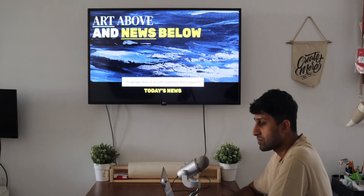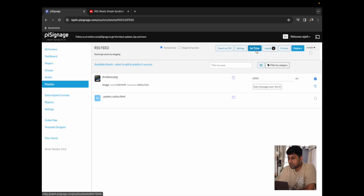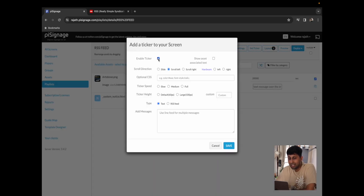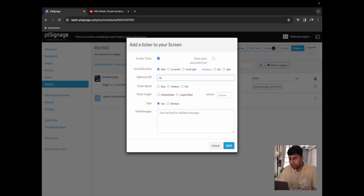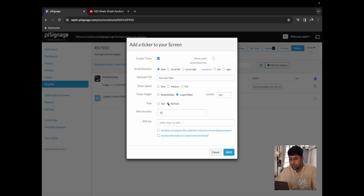There are two ways you can get your RSS feed playing. The first is to go back to the playlist, click on the playlist, click on set ticker and click on enable ticker. Over here you should get a few options. I'm just going to choose slide so that it slides up. I'm going to add a font size and bump it up to about 72 pixels.